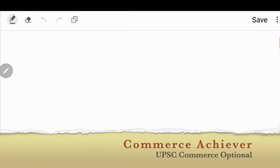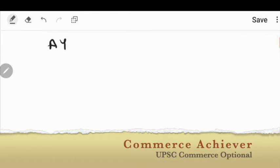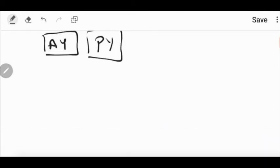Through this video, we will study the exception of the assessment year and previous year. First, I want to recall what we have studied in the assessment year and previous year. The assessment year, which we have denoted from A-Y and previous year, which we have denoted from P-Y. Let's recap a little bit and then we will see the exception. In this video, we will see the exception.